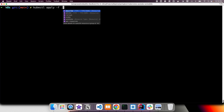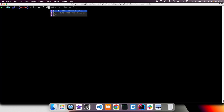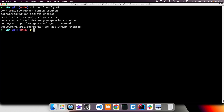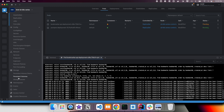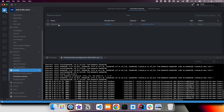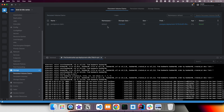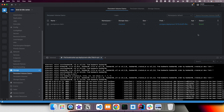Now let's apply the changes: kubectl apply -f. After applying, in Lens we can navigate to persistent volumes and see 'postgres-pv' with storage class standard and capacity of 2 gigabytes. Under persistent volume claims, we can see the namespace, storage class, and size of 1 gigabyte. The claim shows as 'Bound' — meaning it has been successfully bound to a volume. If it were not bound it would show as 'Available'.